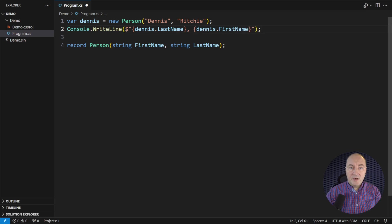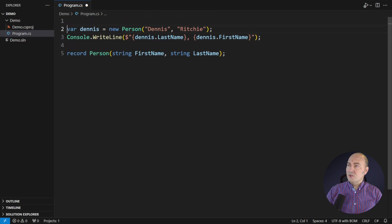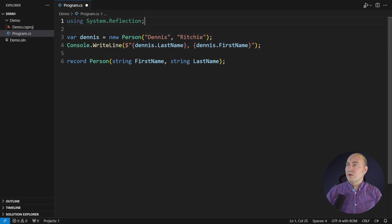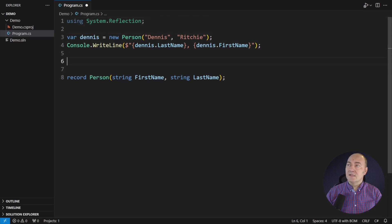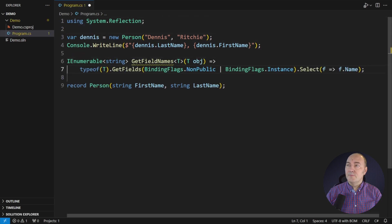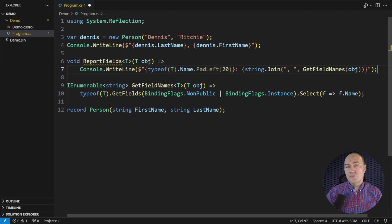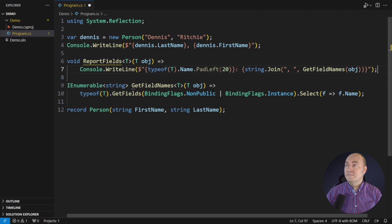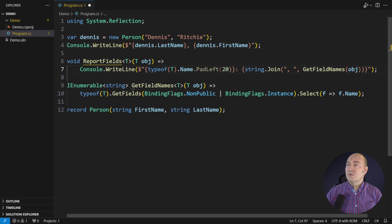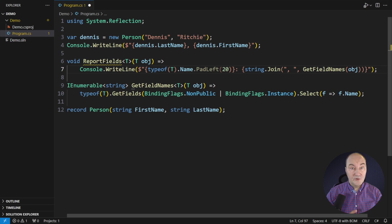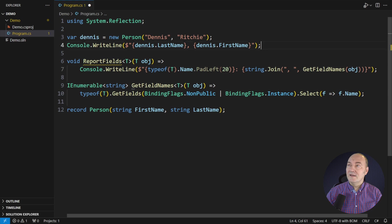But how does this work under the hood? I will show you how the compiler handles a record with the primary constructor. You will use this same trick in your custom code later. This utility function prints out the non-public fields in an object.